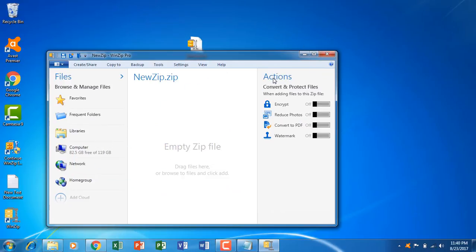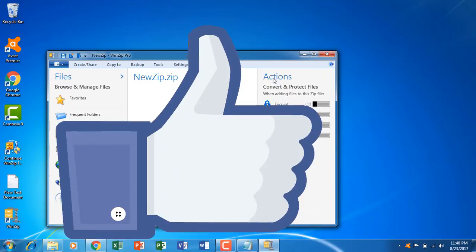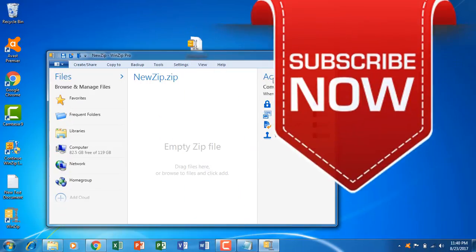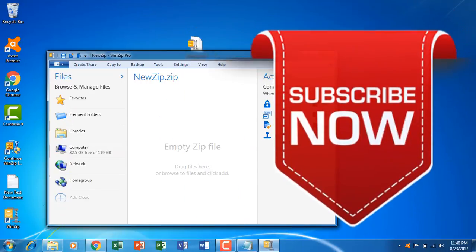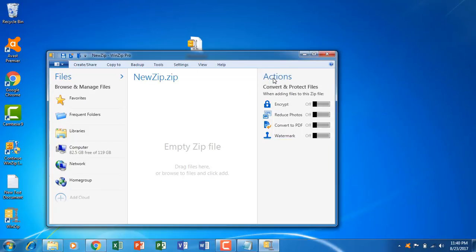So this is how you can install and activate WinZip Pro. If you like this video give us a big thumbs up and if you want to see more videos like this hit the subscribe button below. I'll see you in the next episode of Get Smart. Till then take care, goodbye.